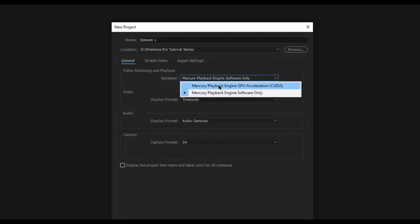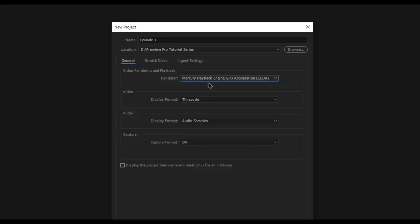You might also have an option called Mercury Playback Engine GPU Acceleration. If you have a capable graphics card attached to your system, this option might be selected by default. What this does is give you hardware acceleration directly from the GPU. If you have a capable graphics card, I highly recommend selecting this option because you are going to get much better performance.